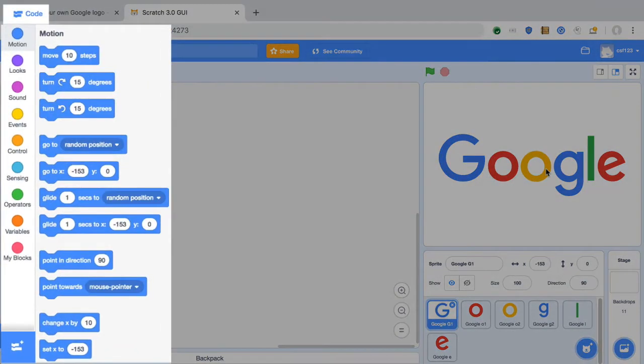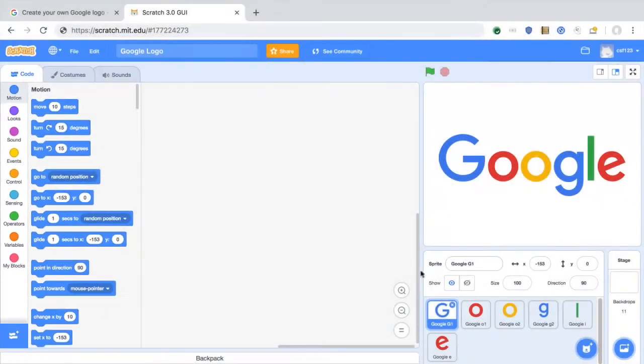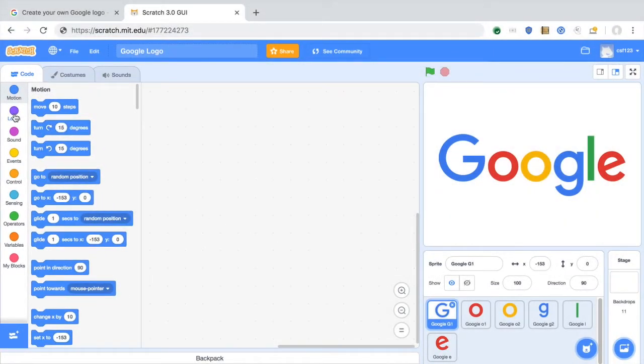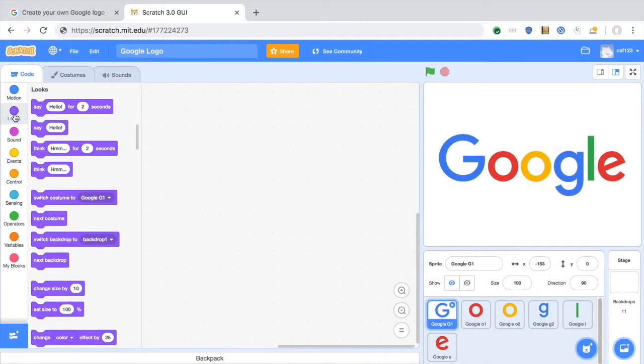Scratch uses code blocks to give characters called sprites instructions, like when a key is pressed change colors.